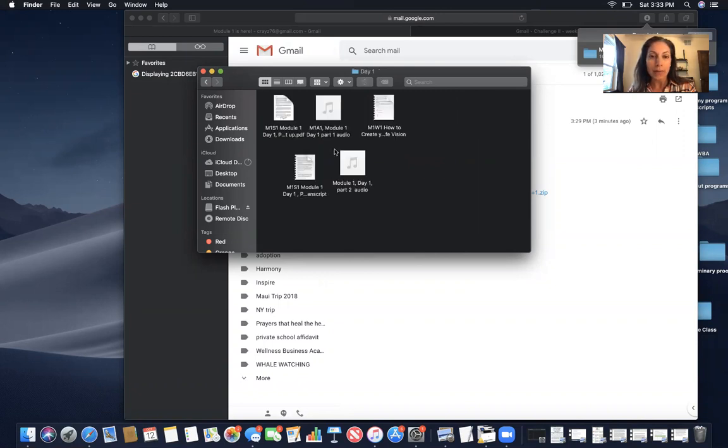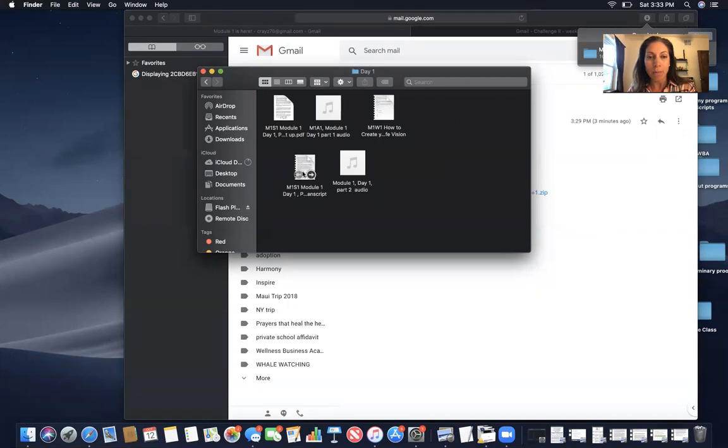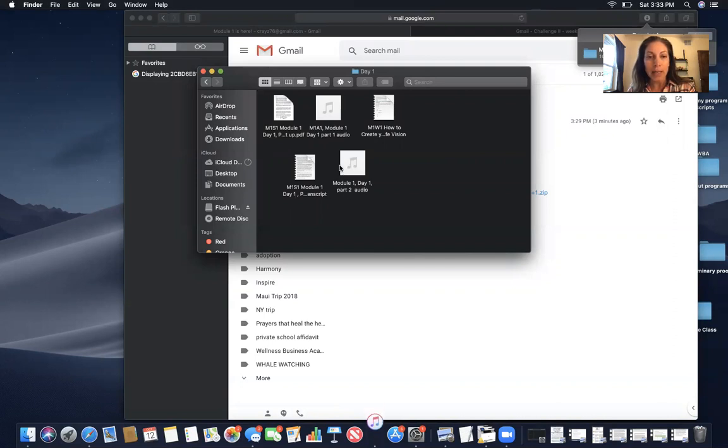And you have your audio. This is what you want to do first and then you have the transcript that goes along with the audio. And then this is module one day one part two audio and there is the transcript for that one right here.